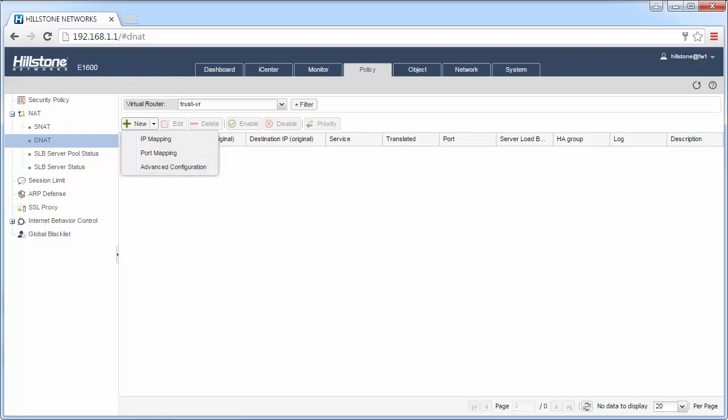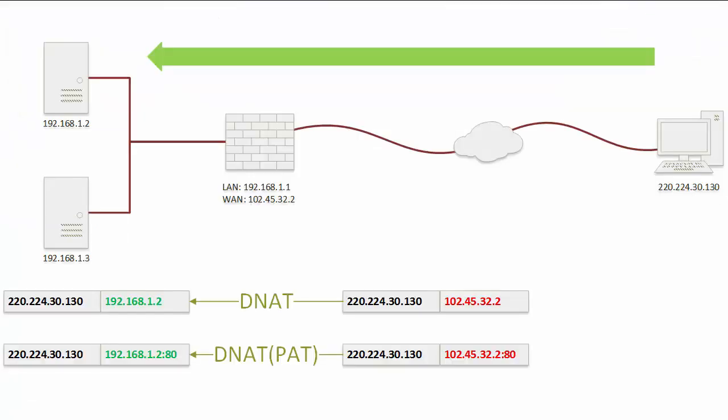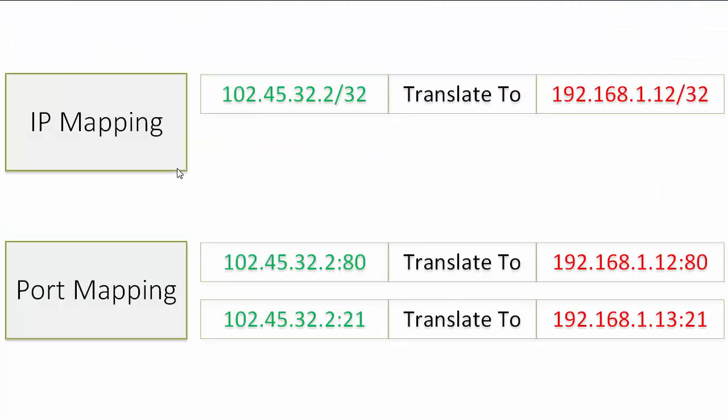Let's take a look at the difference between IP mapping and port mapping. The IP mapping is a one-to-one mapping. That means if you have only one public IP address, you could only publish only one server to the Internet.